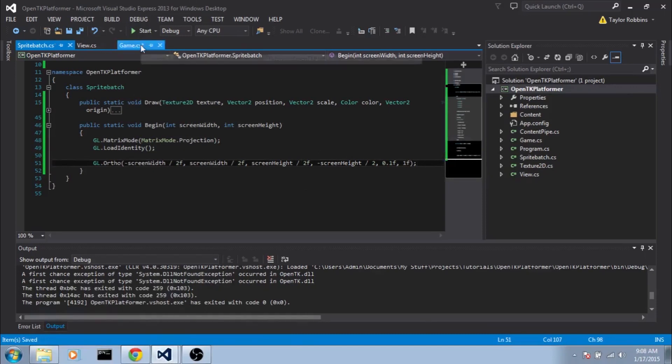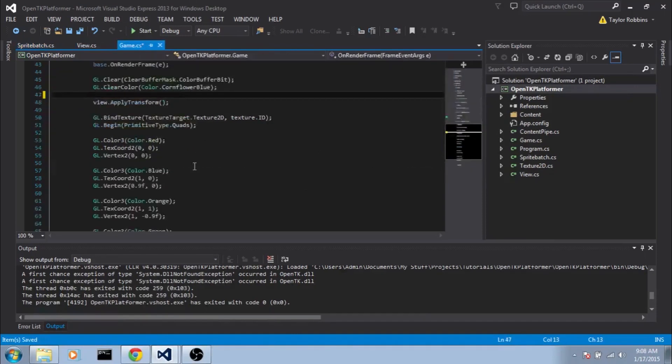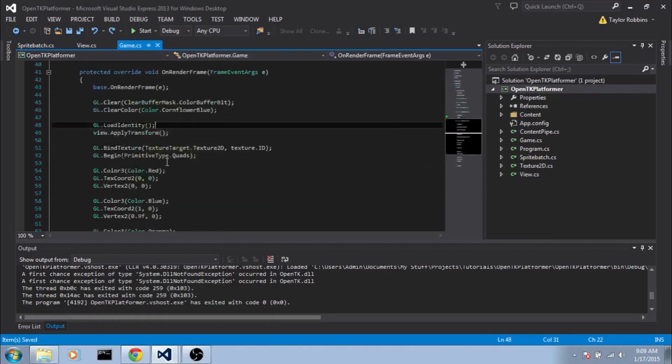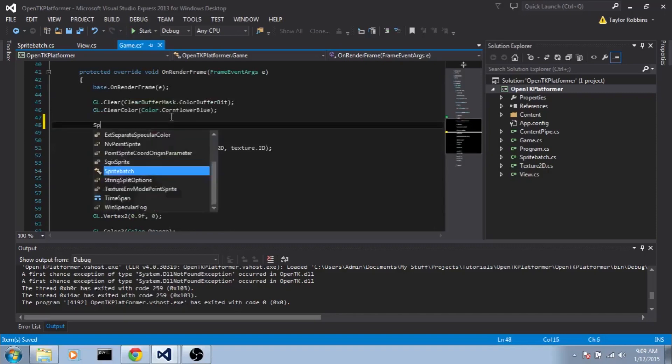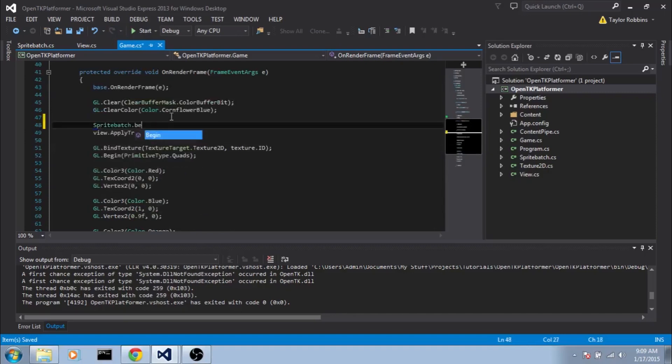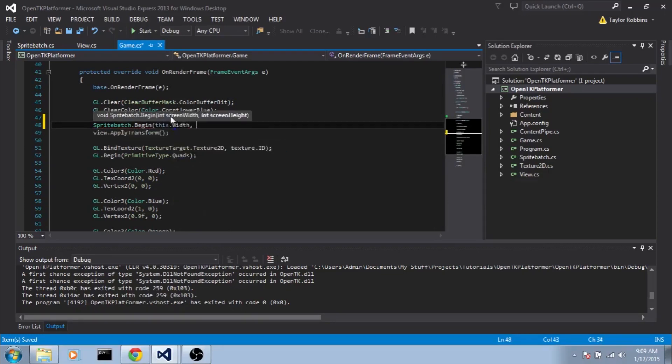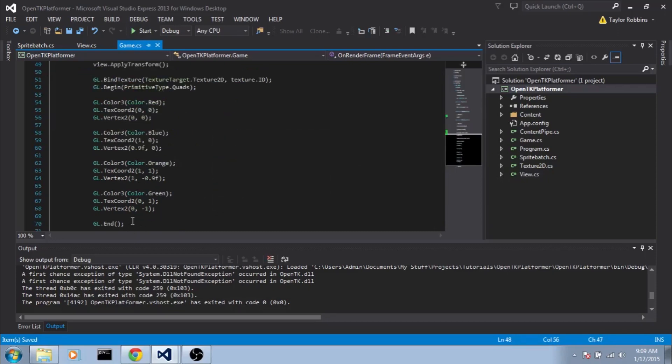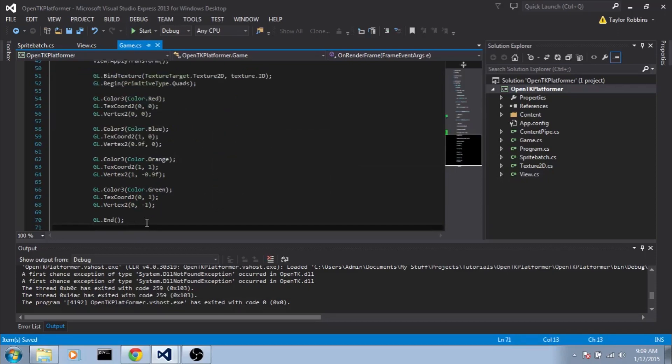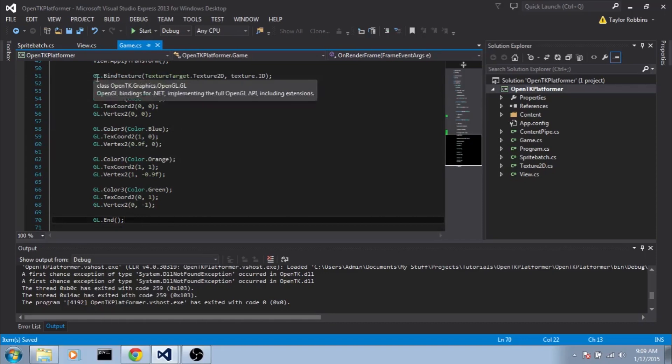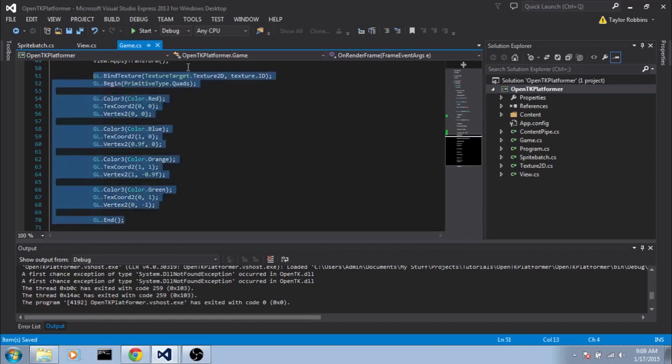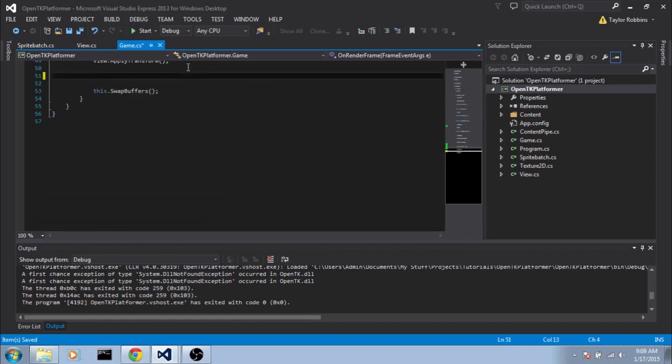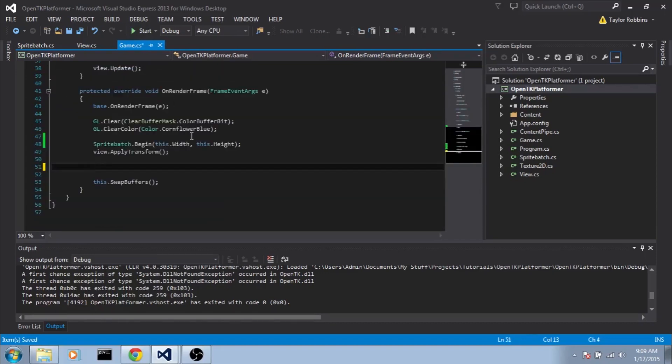And now back in our game class, in our OnRenderFrame function, before View.ApplyTransform, we have this GL.LoadIdentity. We're going to replace that with a SpriteBatch.Begin. And it's going to ask for a screen width and screen height. So we'll pass it this.Width and this.Height. And we'll go ahead and test this. So let's get rid of everything between GL.End and GL.BindTexture here. And instead, we'll do SpriteBatch.Draw.